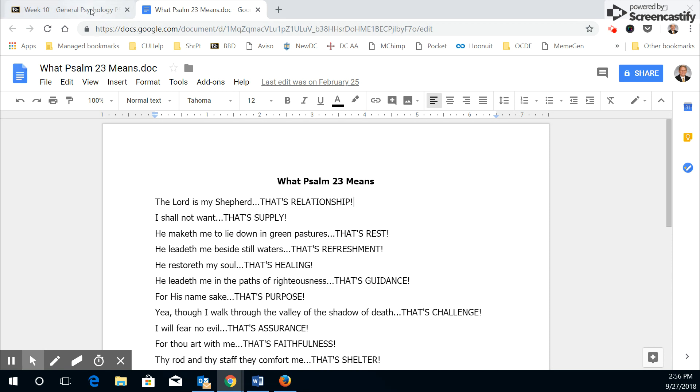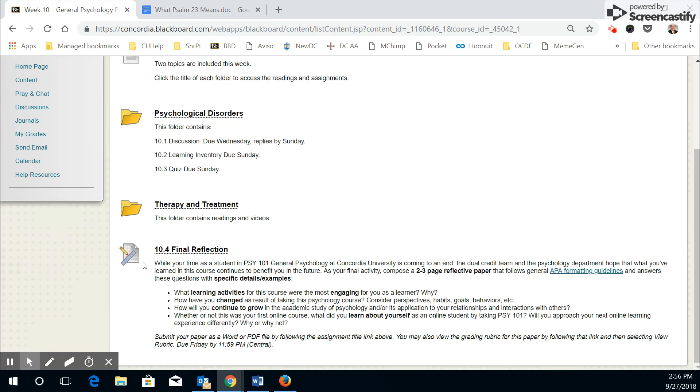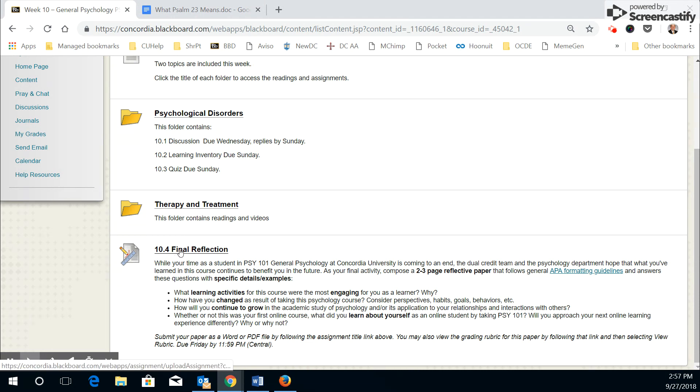So in your course, the icon with the pencil and the ruler and the piece of paper means it's an assignment which should be attached or uploaded. You would click on the title of the assignment.